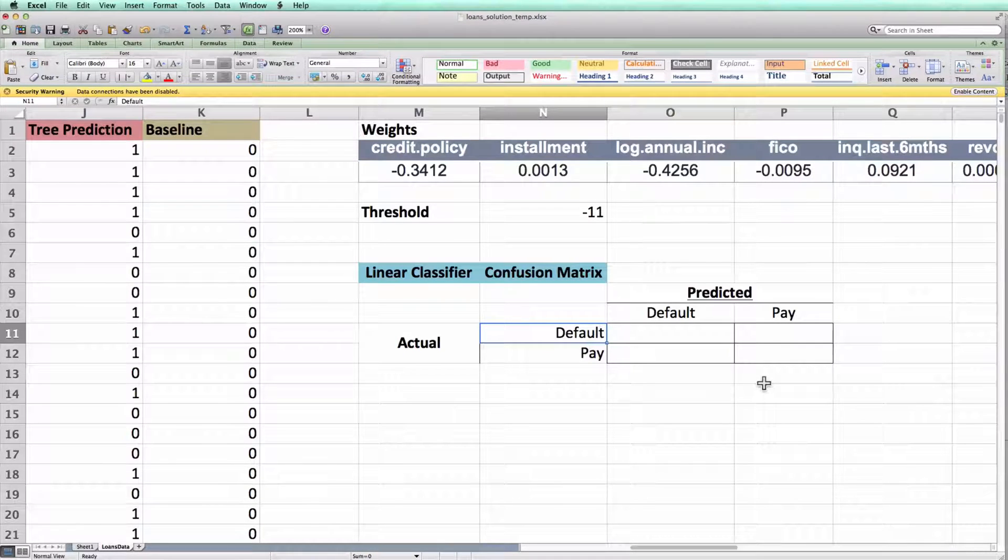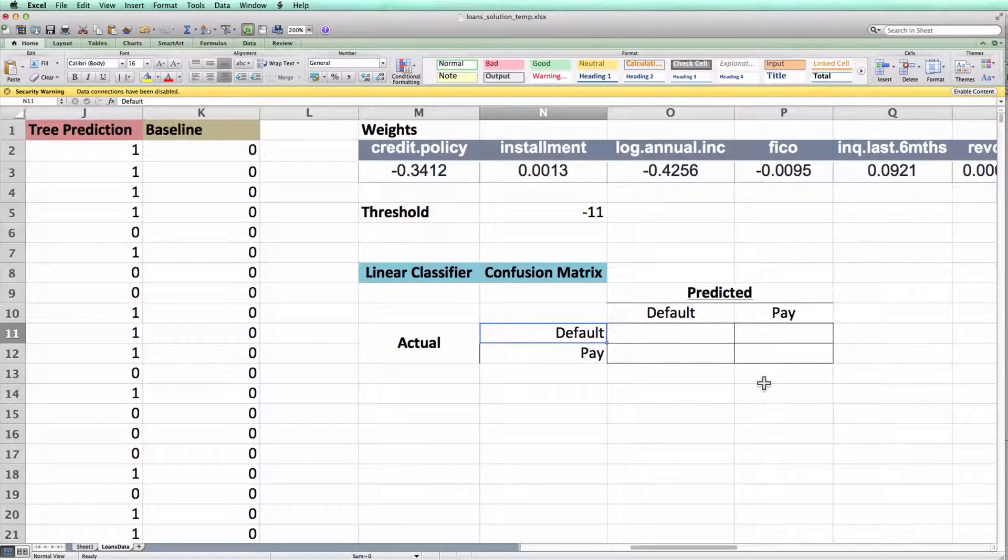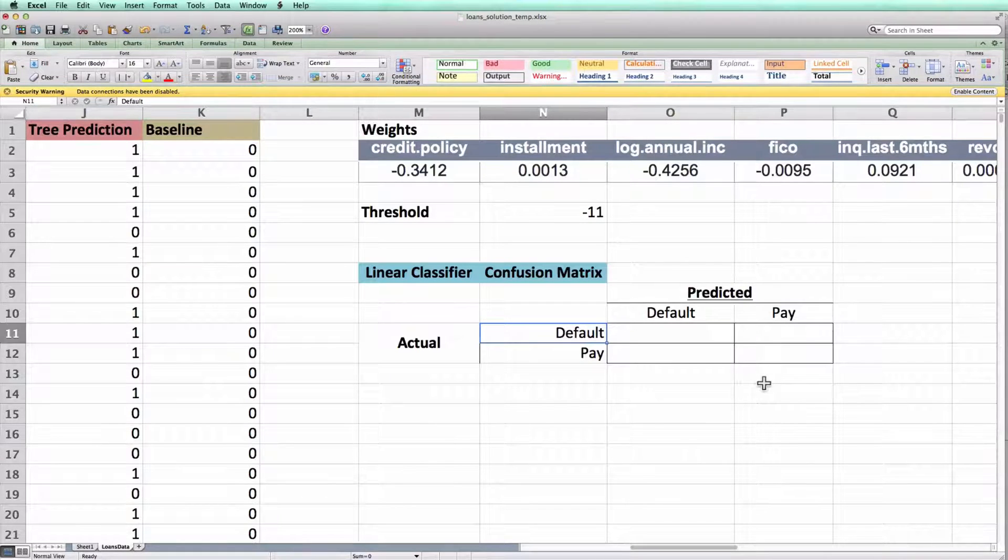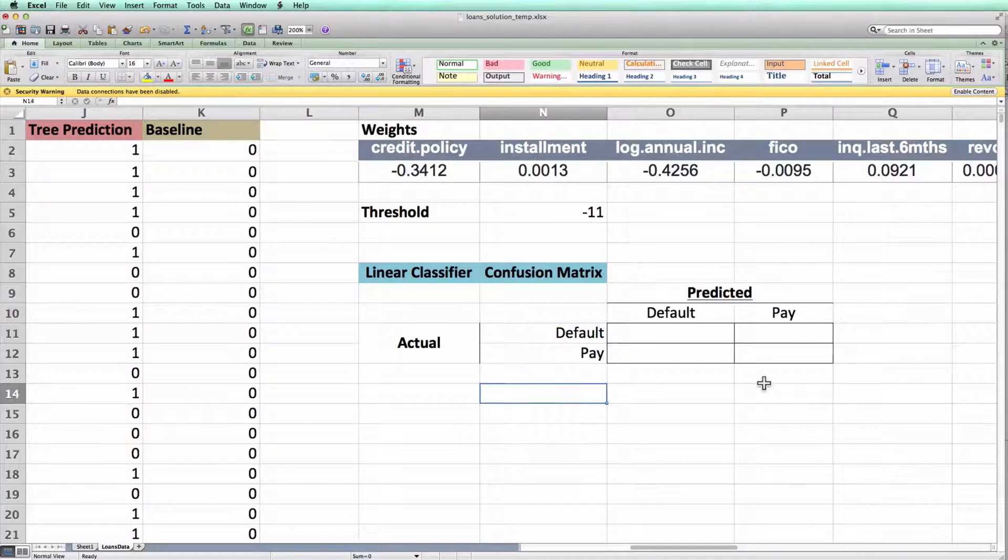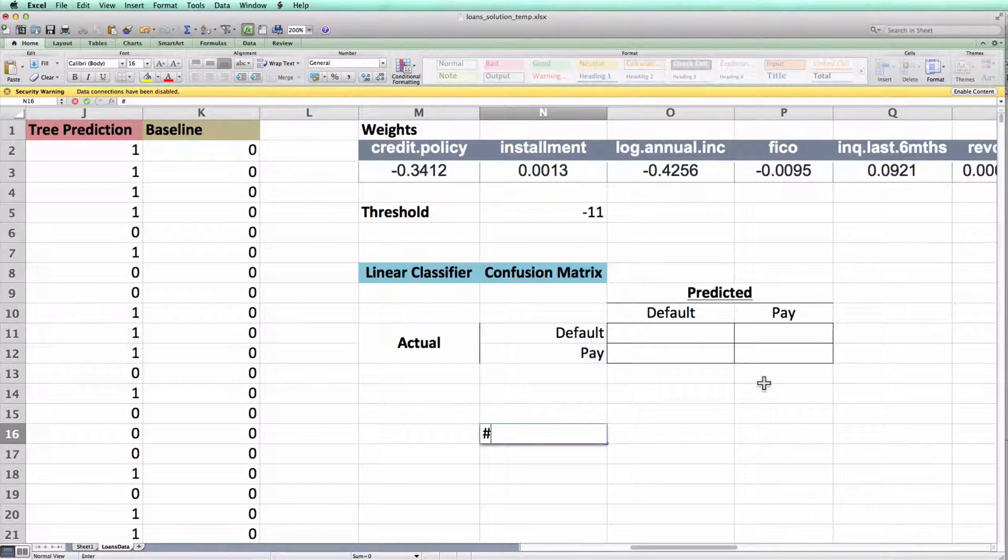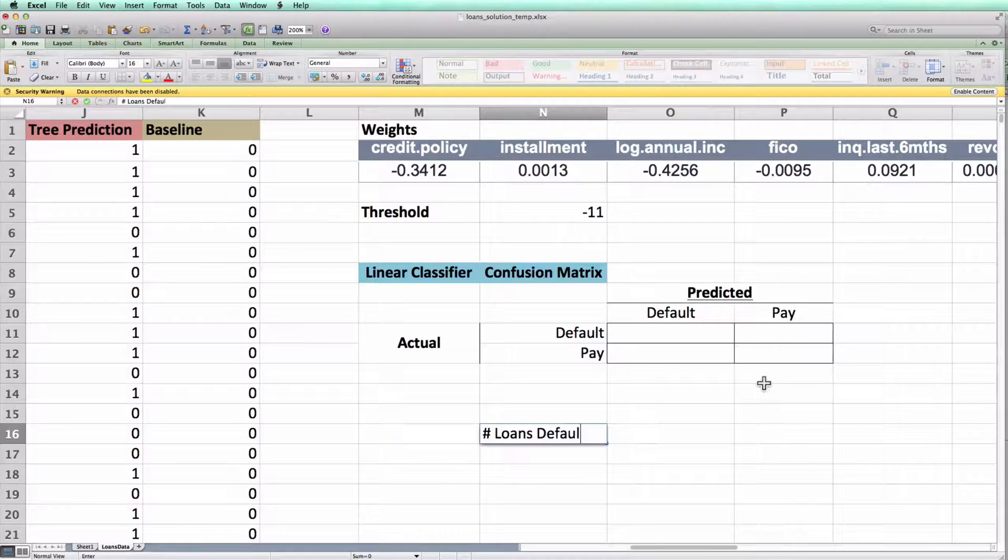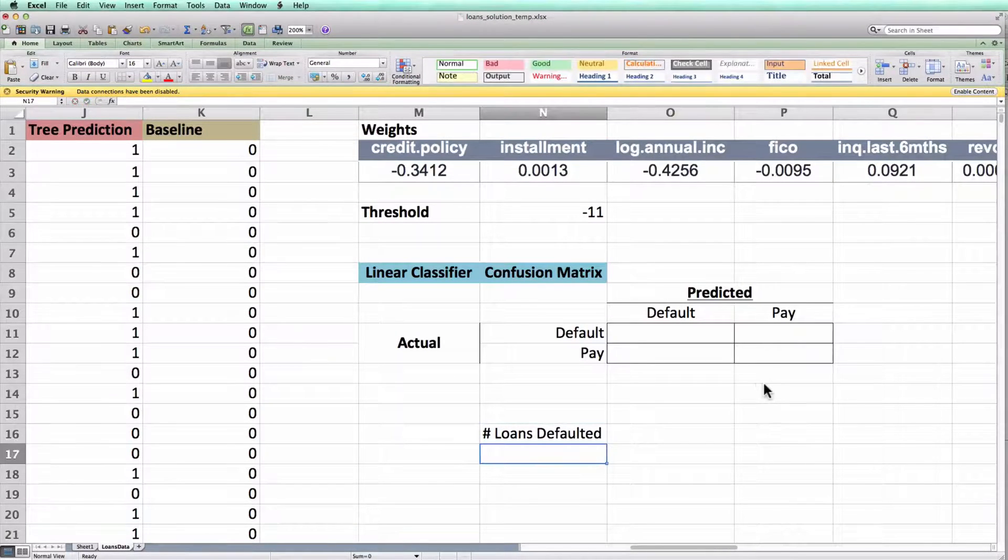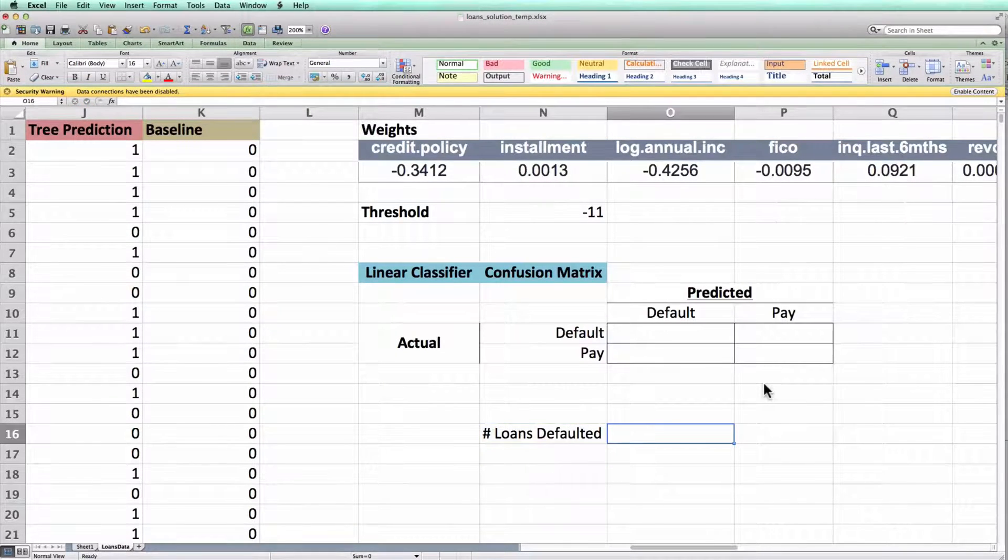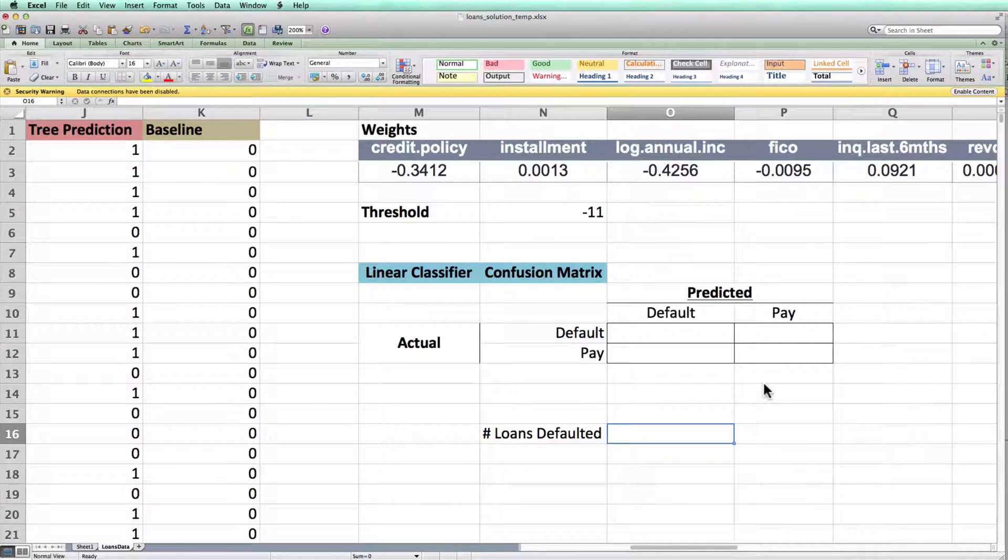Excel's COUNTIFS function is perfect for computing these sorts of things. It counts the number of cells that satisfy a certain condition. So just as an example to get us started, suppose I wanted to compute the number of loans that defaulted in the dataset. I could do this using Excel's COUNTIFS function as follows.